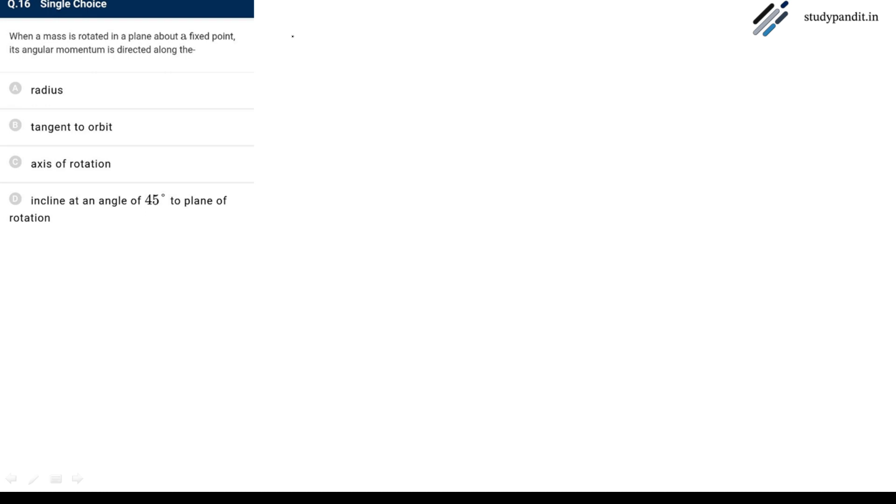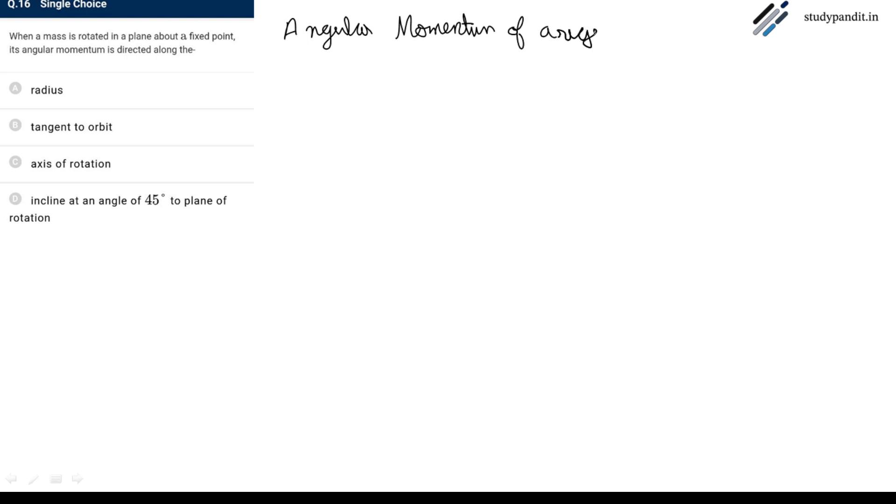Angular momentum of a rigid body rotating about a fixed axis is given by L_H equals I_H into omega.